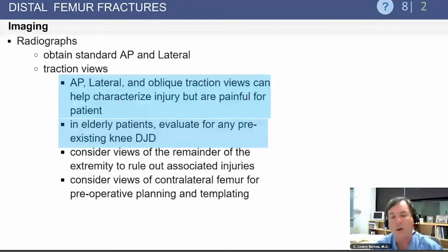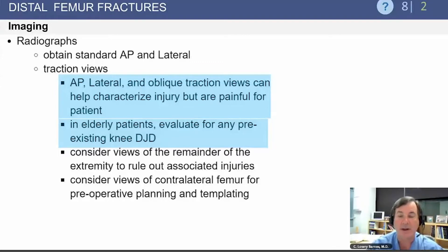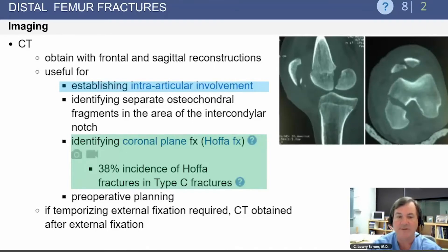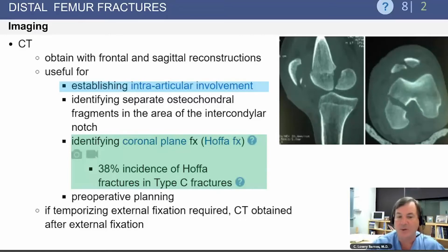X-rays are often improved if you can get traction views, but these can be quite painful for the patient. In an elderly patient, you also want to make sure you evaluate for pre-existing degenerative arthritis of the knee, as if this is severe it may change your treatment options from open reduction and internal fixation to replacement. It is important to get a CT to establish whether there is intraarticular involvement, and especially to look for the coronal plane fracture known as the Hoffa fracture. 38% of these type C fractures will have a Hoffa fracture, which may be missed without a CT.